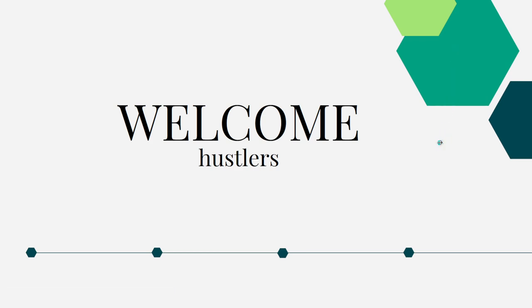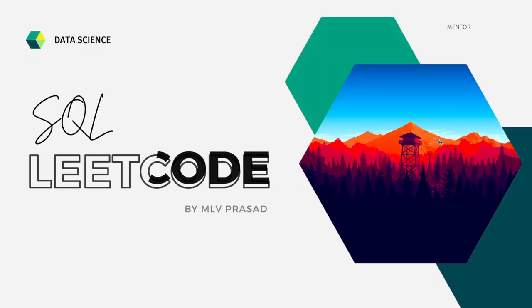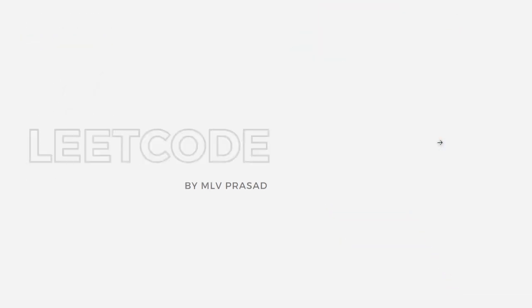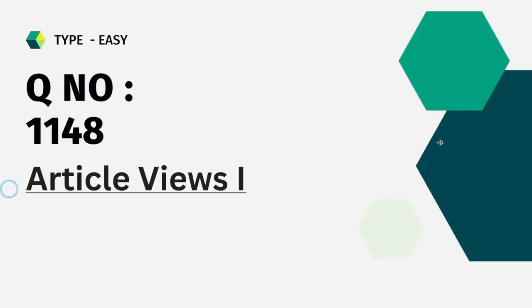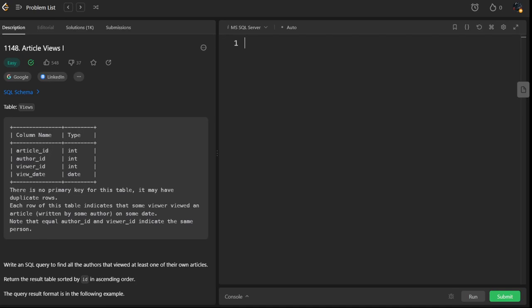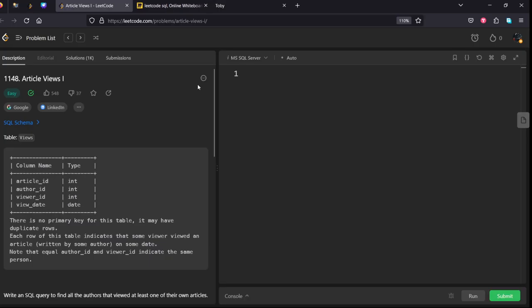Hi everyone, welcome to my channel where we solve LeetCode SQL questions daily. Today's question which we are going to solve is question number 1148, Article Views 1. It is asked in Google and LinkedIn for nearly pressure level roles.